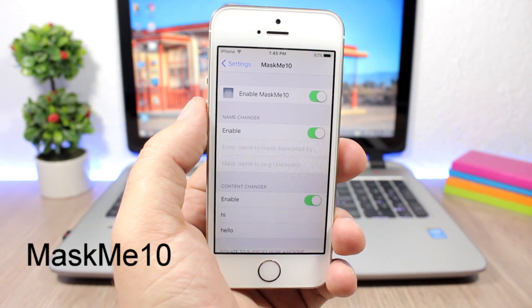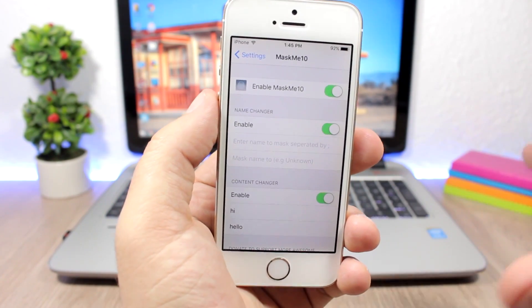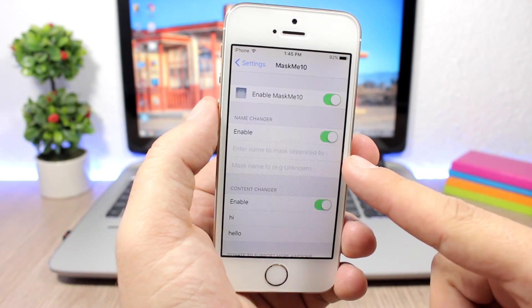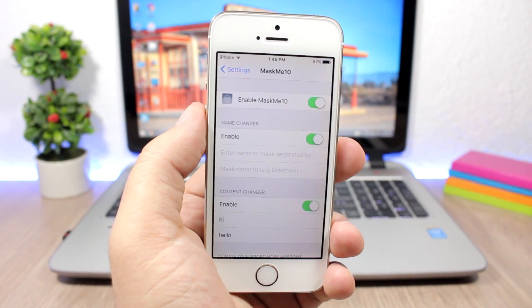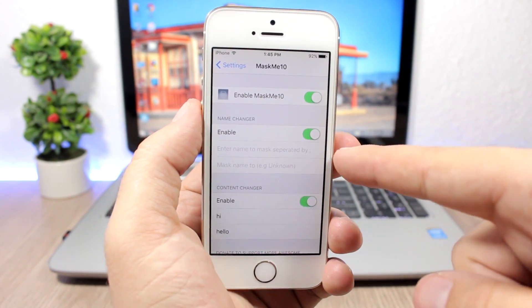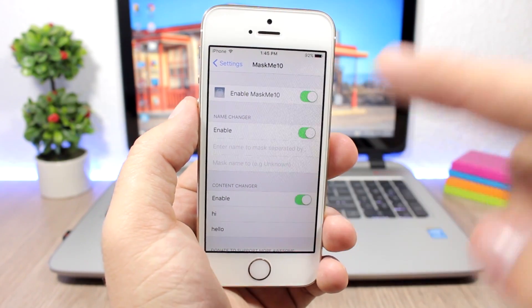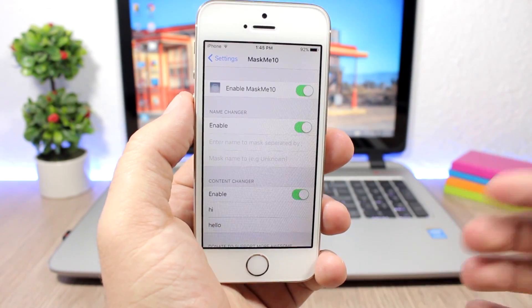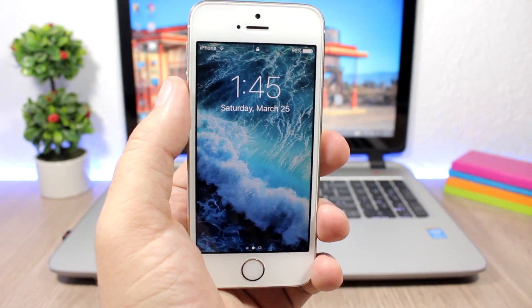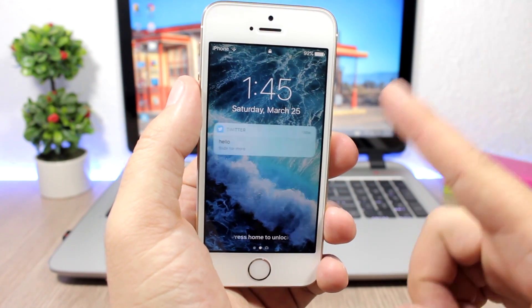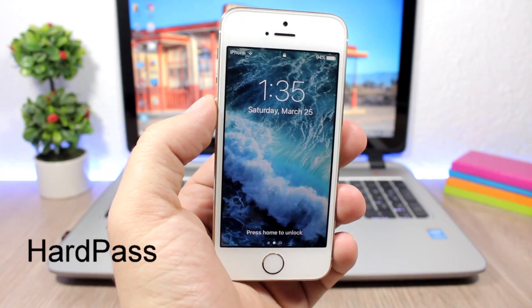Mask Me 10: this tweak allows you to mask your notifications so you can change the name of the sender. If someone sends you a message, you enter their name and the name you want to replace it with, so whenever you get a notification from that person it will show the new name. You can also do the same with words — for example, if I get the word 'hi' on any notification it will change it to 'hello.' On the lock screen you can see it will show 'hello' instead of 'hi.'